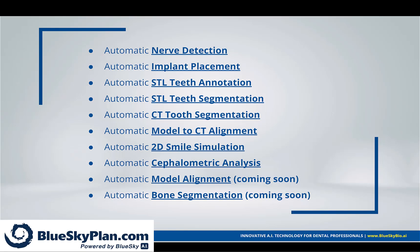automatic STL teeth annotation, automatic STL teeth segmentation, automatic CT tooth segmentation, automatic model to CT alignment, automatic 2D smile simulation,